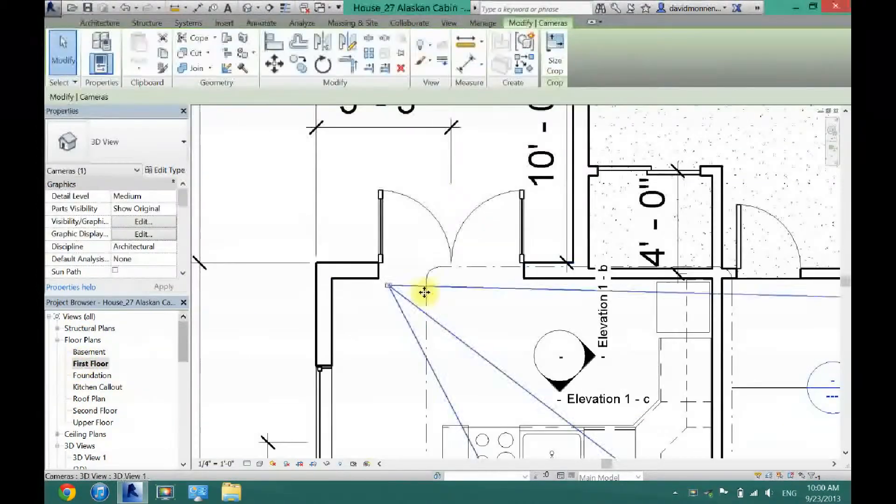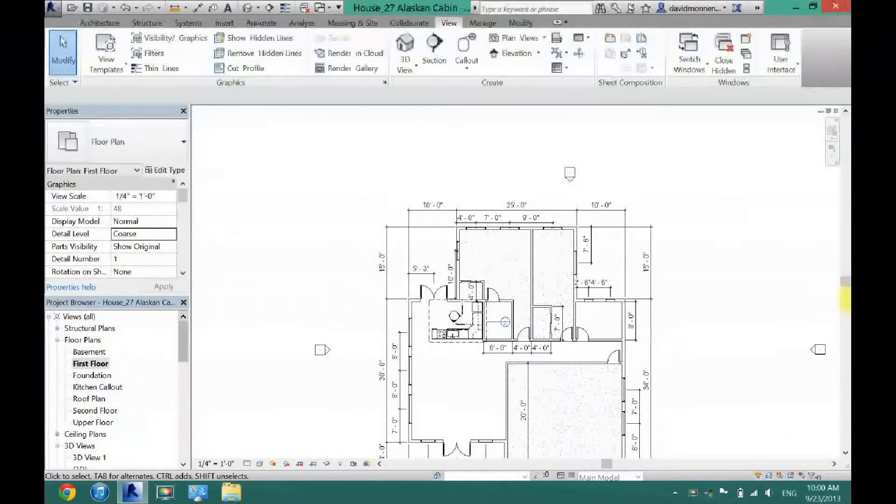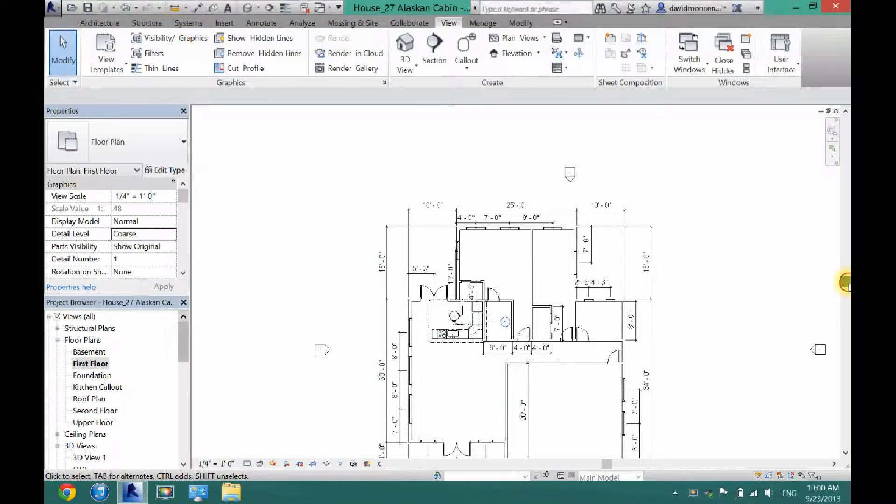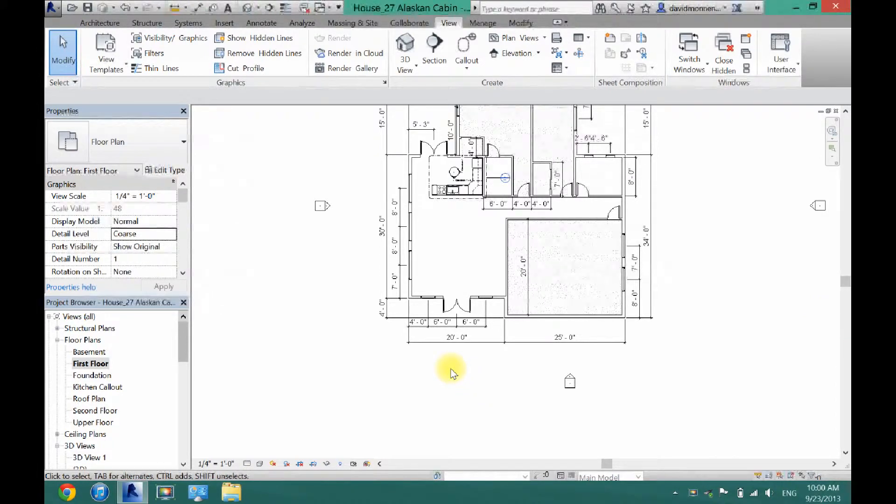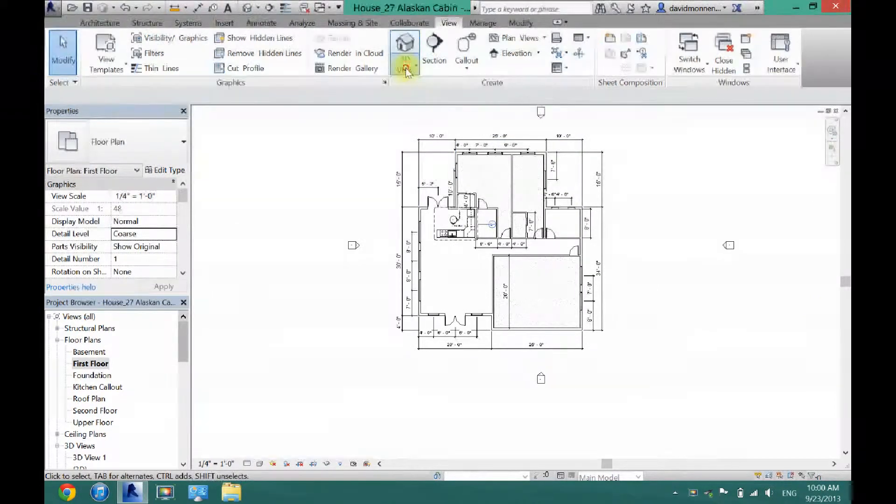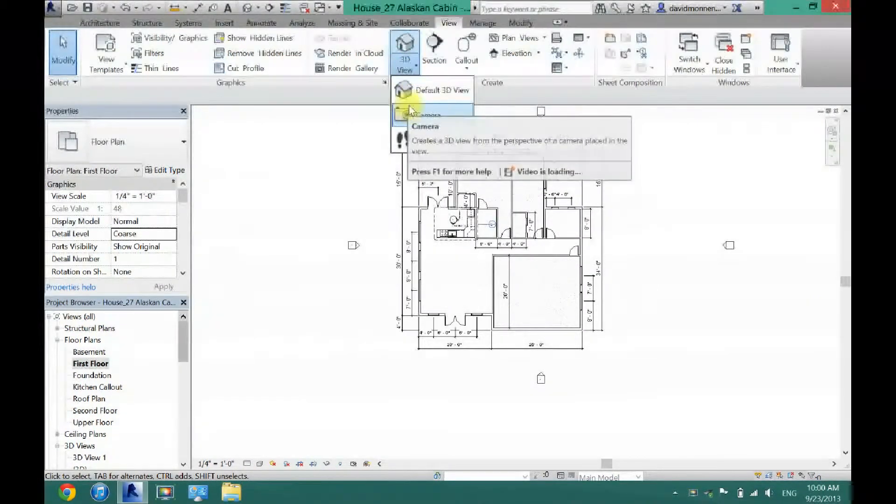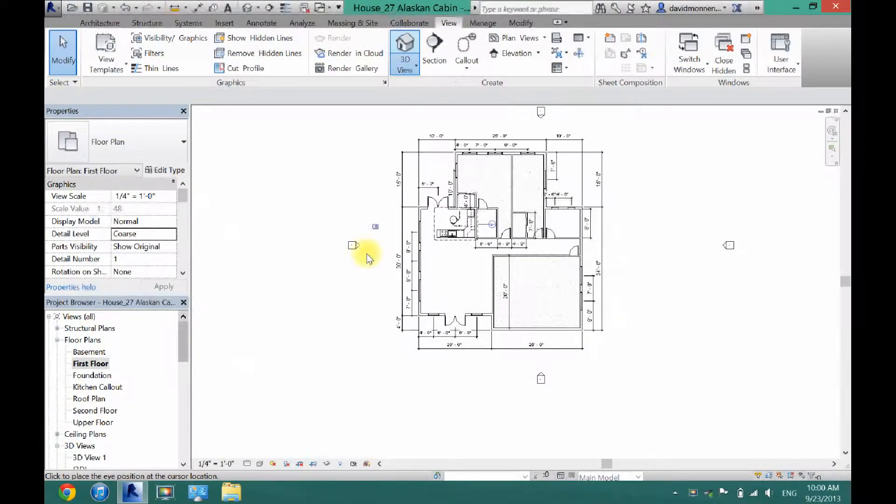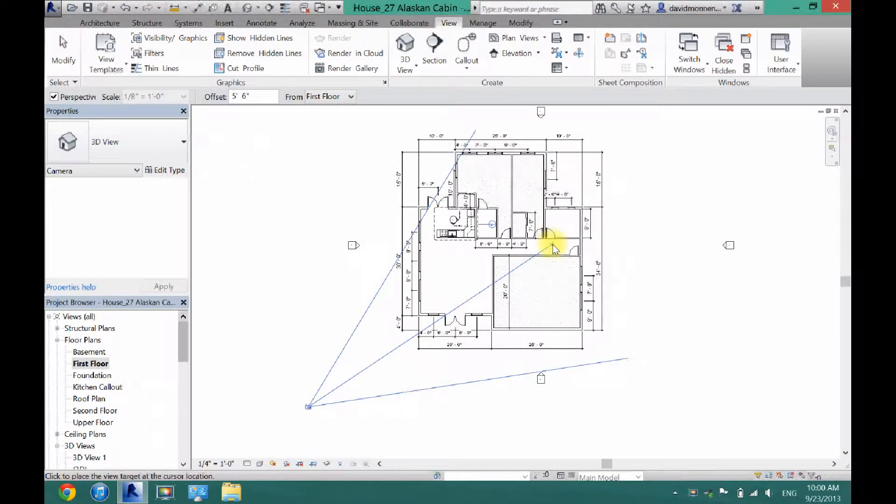Now this also works for outside. So if I want to take a picture of the outside of my house here, I can go up to view once again, click the down arrow, click camera, and then click wherever I want it.